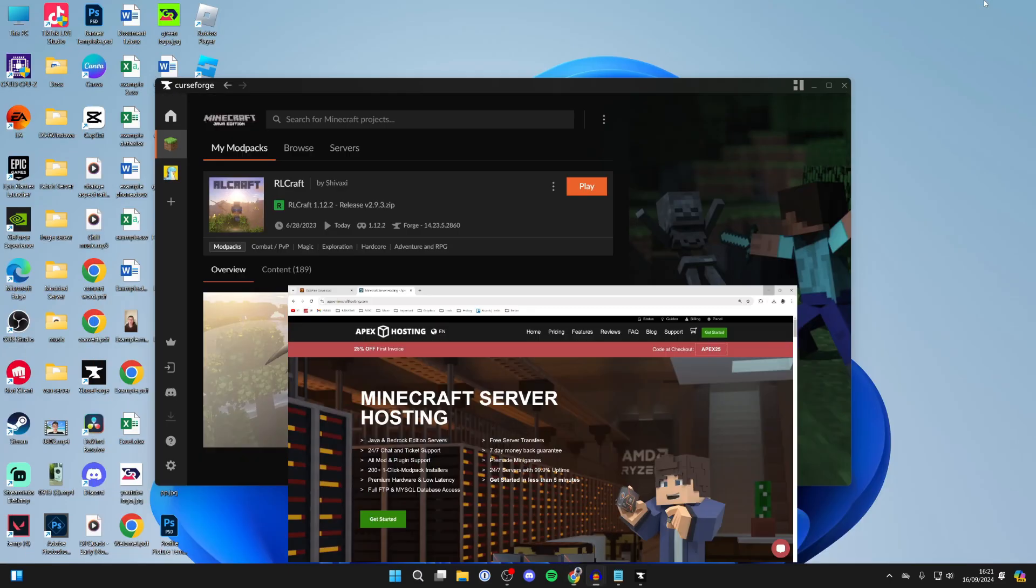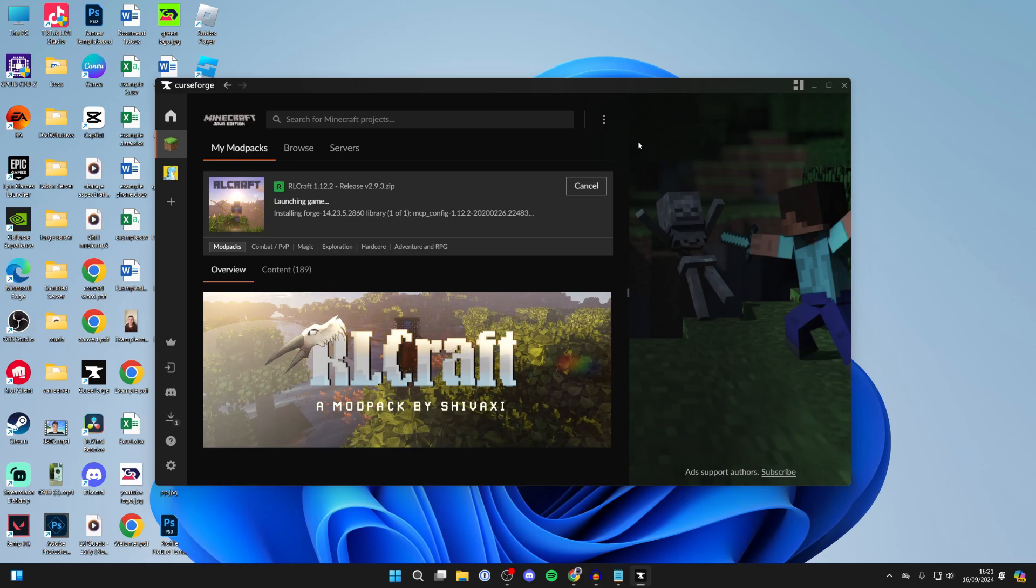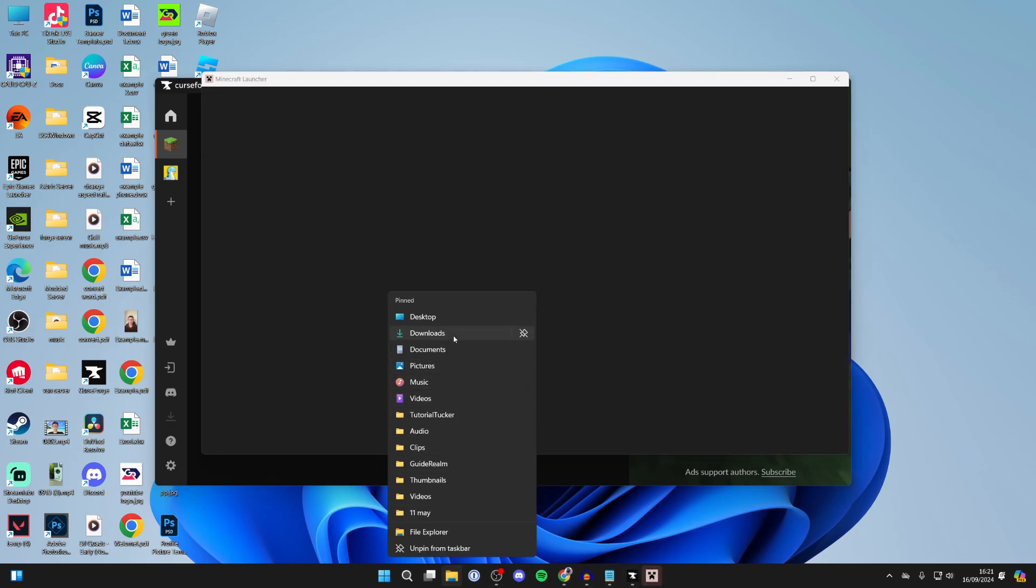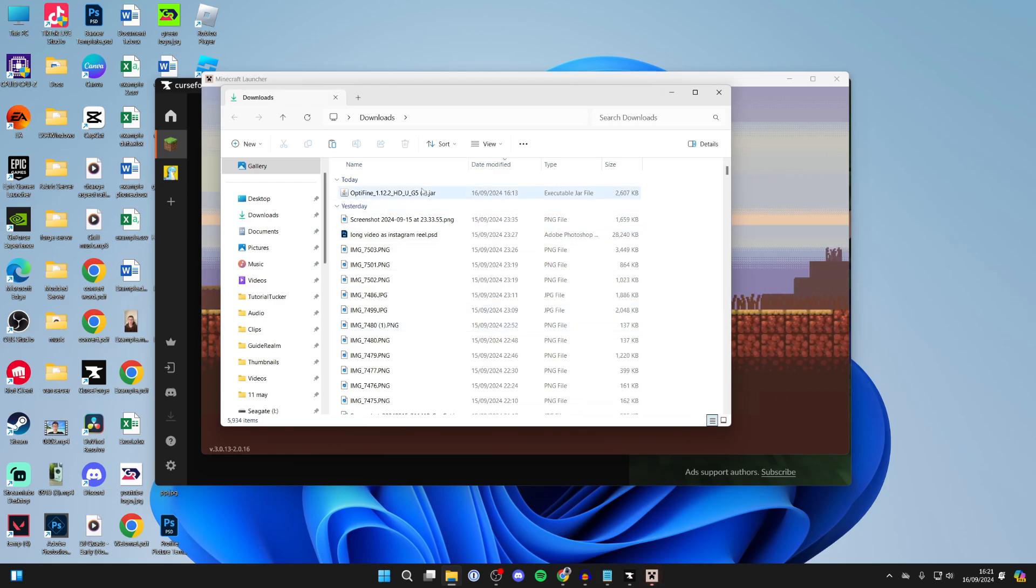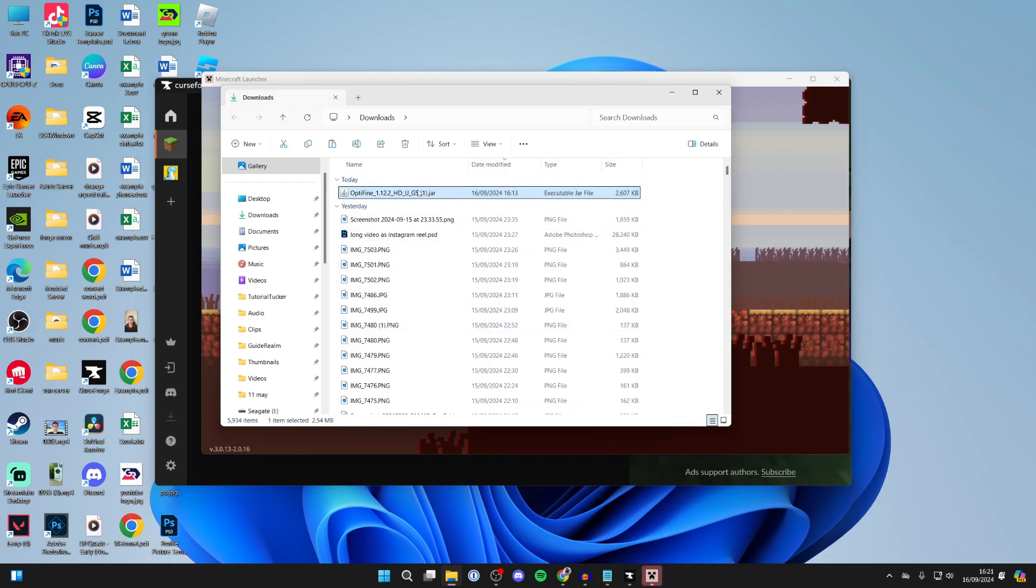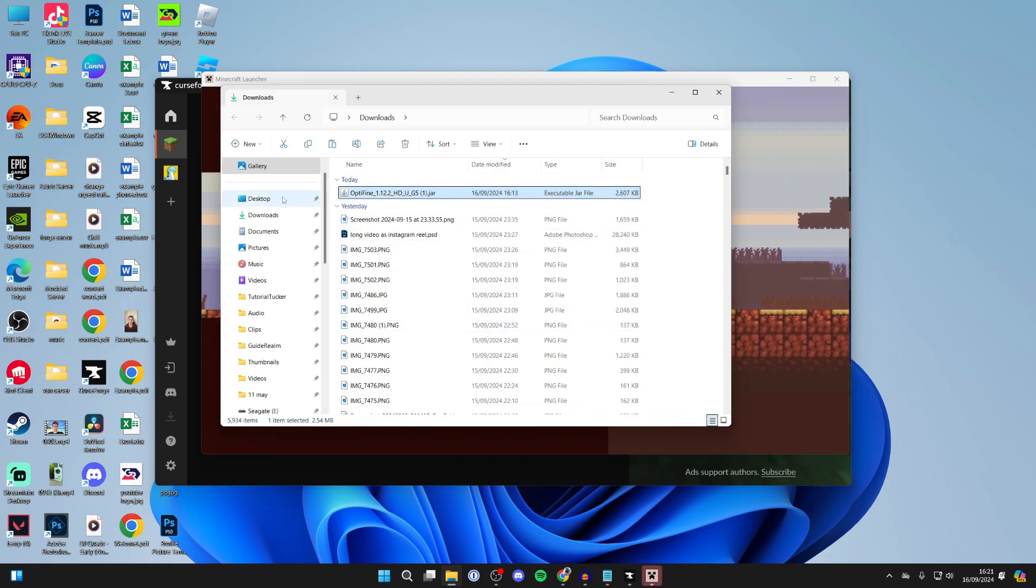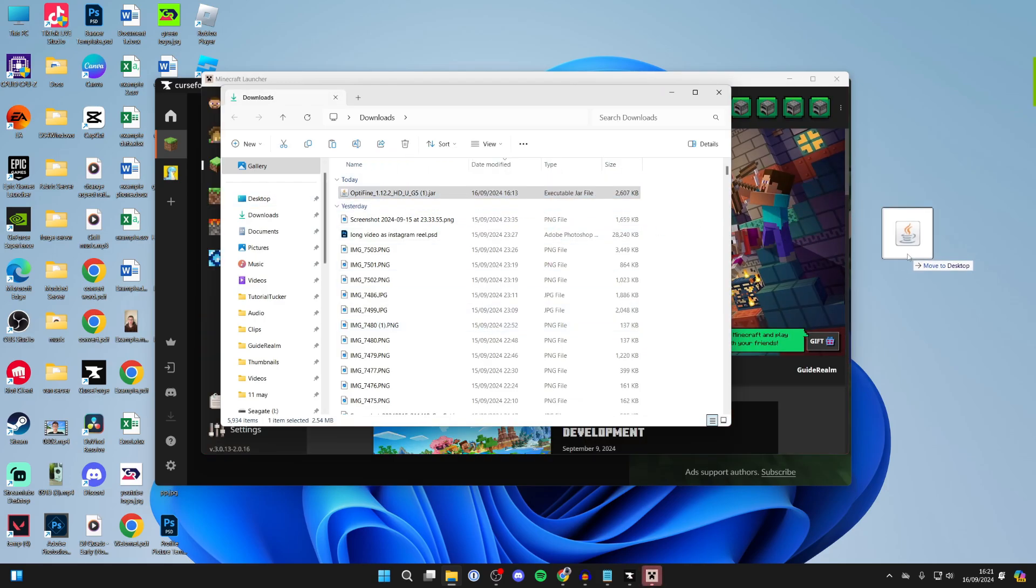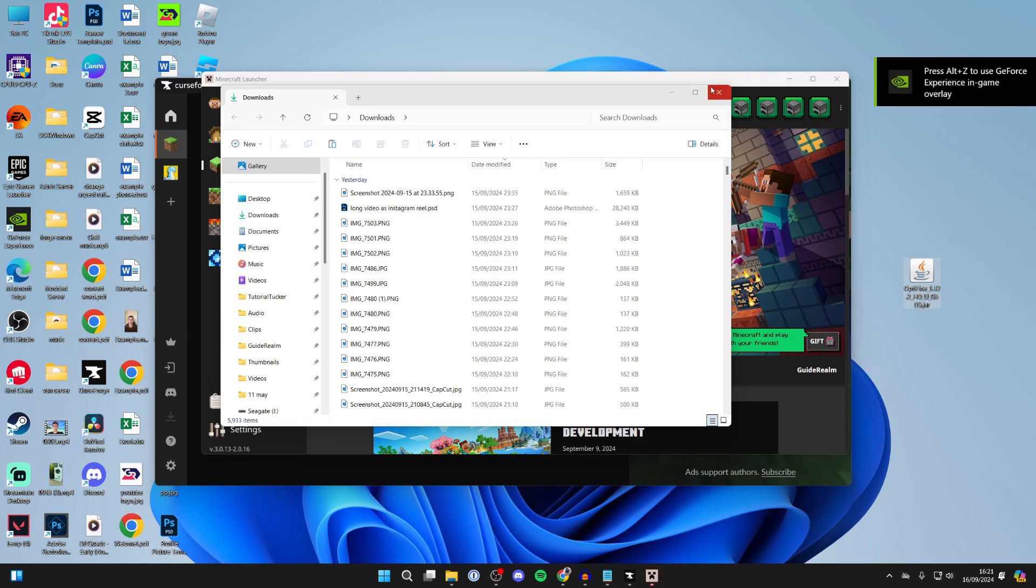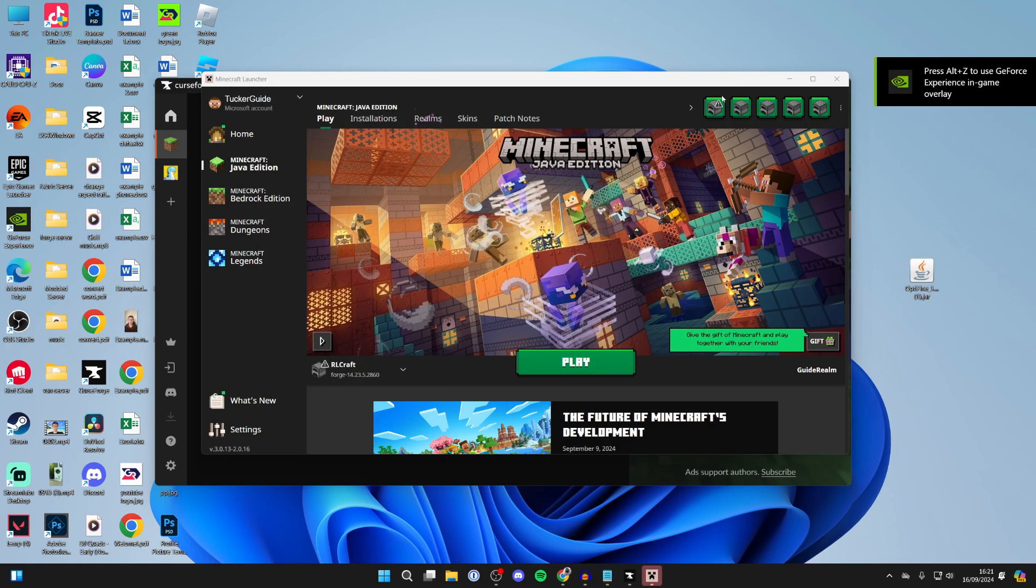Now we can add and install Optifine to RLCraft. To do this, come back to CurseForge and click on play. While this is opening, open your file explorer, go to your downloads, find Optifine, then click, hold, and drag it onto your desktop like this.